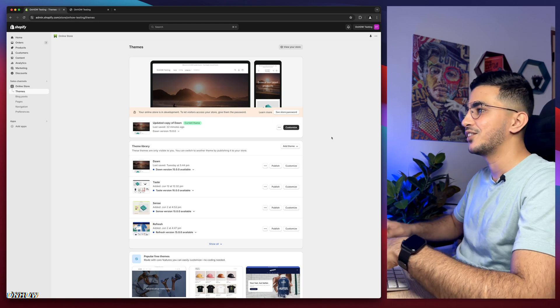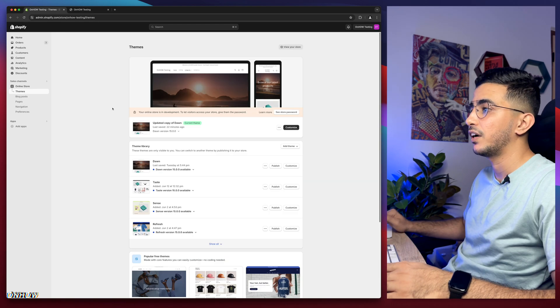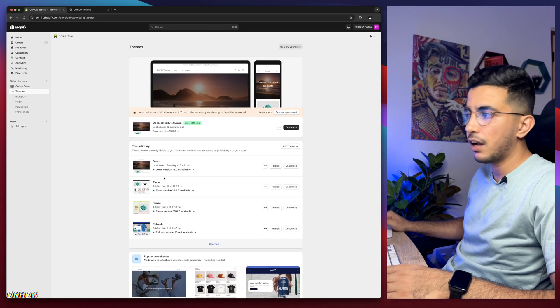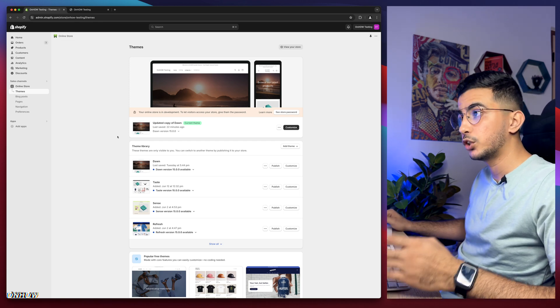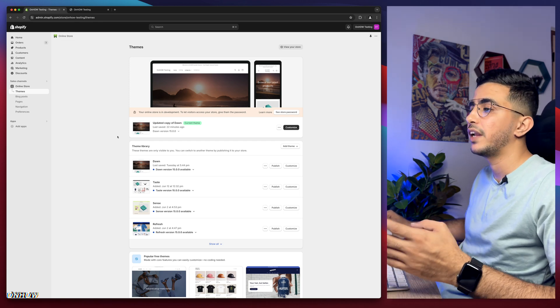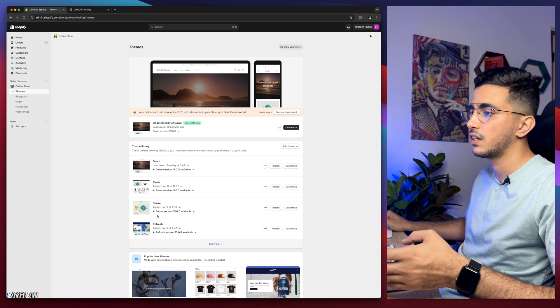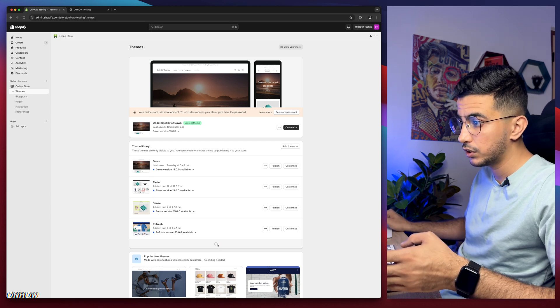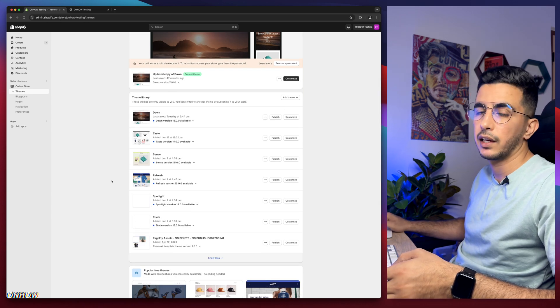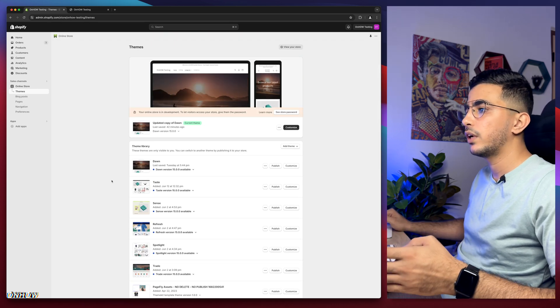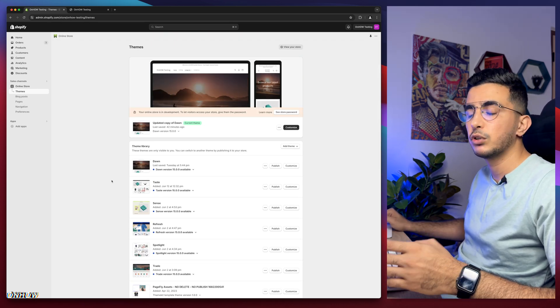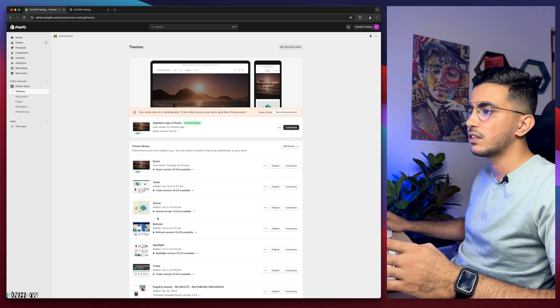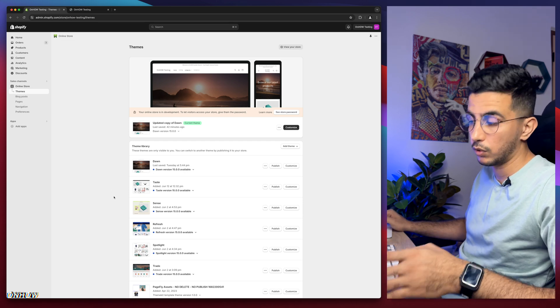Let's get to it. As you can see, this is the Shopify dashboard. I have every theme in here and I do implement the tricks I show on my channel on every theme, including Dawn, Taste, Sense, Refresh, and Spotlight. I implement the trick in every Shopify theme to make sure it's actually working, and these are the most famous ones.